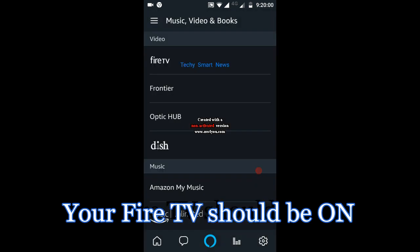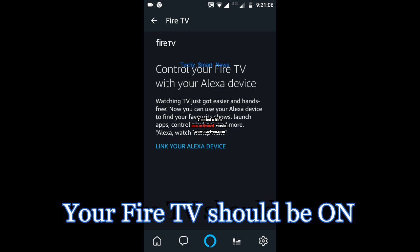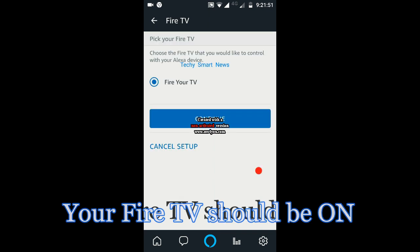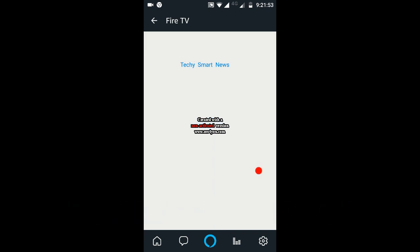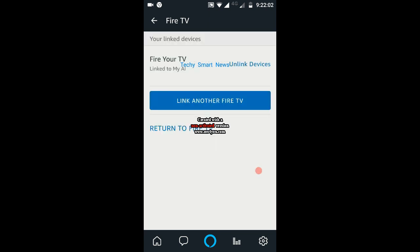Then click on Fire TV. After that, click on Link Your Alexa Device — it will search for your Fire TV. It will take a few seconds. Once found, click on it, then click Continue. Select your Amazon Echo device name (my device name is 'My AI') and click on Link Devices.